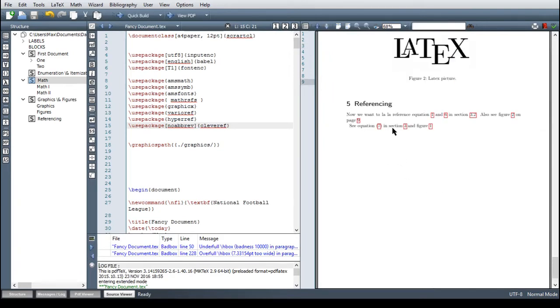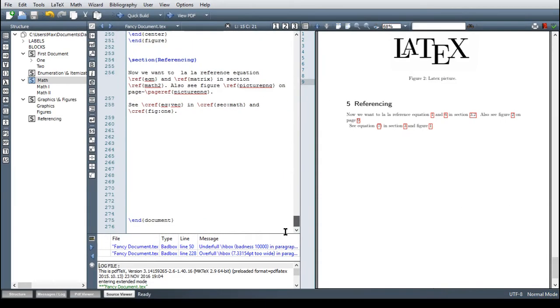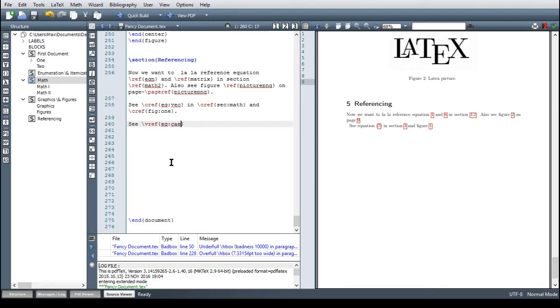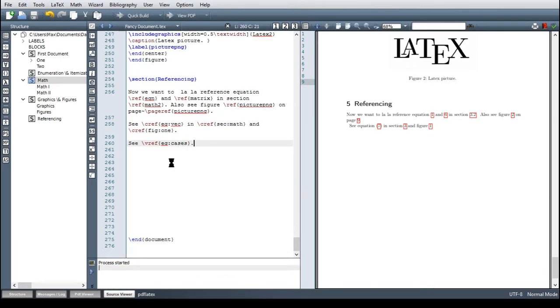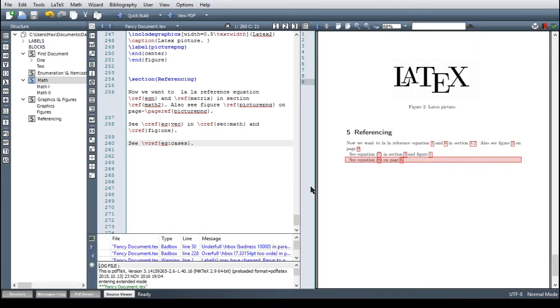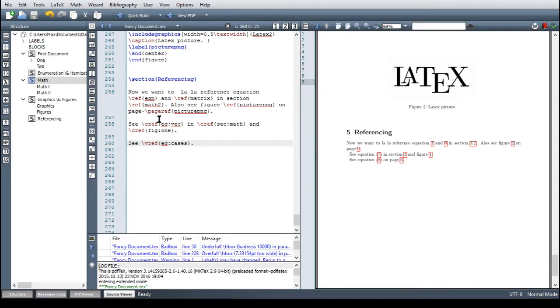Then let's try the vario ref package. The command for this is simply vref and then maybe eq cases and let's go. And you see that now it says see equation eight on page six so you don't need the page ref command anymore. The vario ref command already includes this and this is working great together with the cleverref command because you see that here also says equation and not the abbreviation of equation.